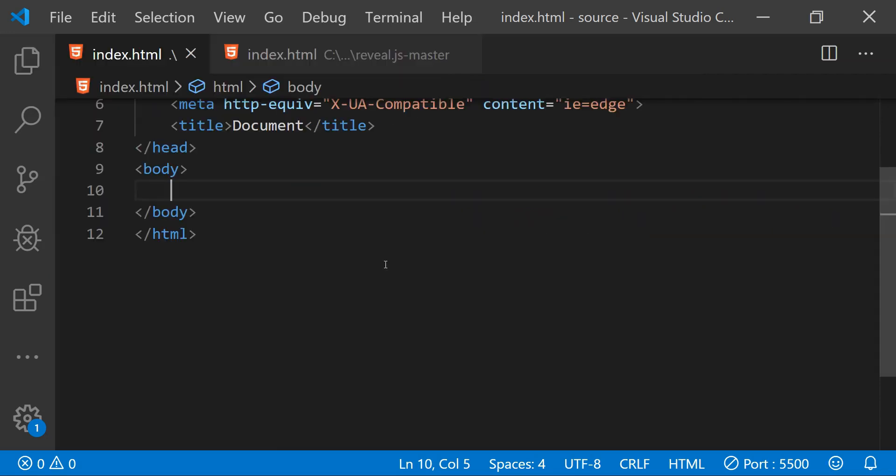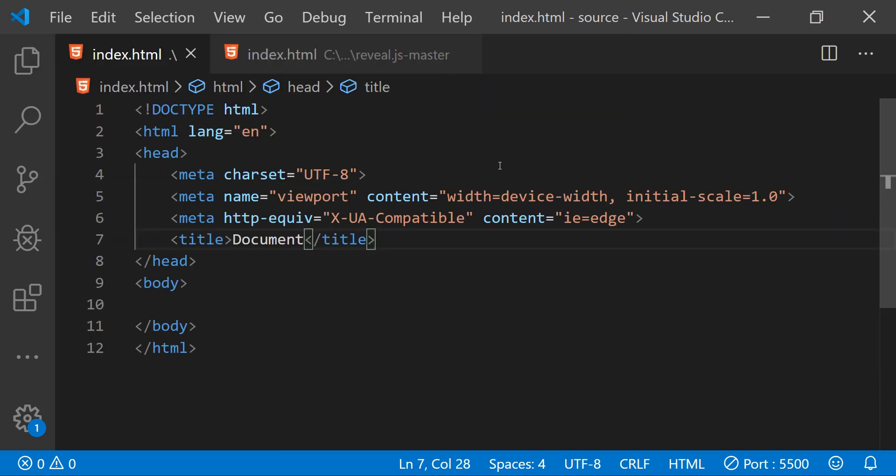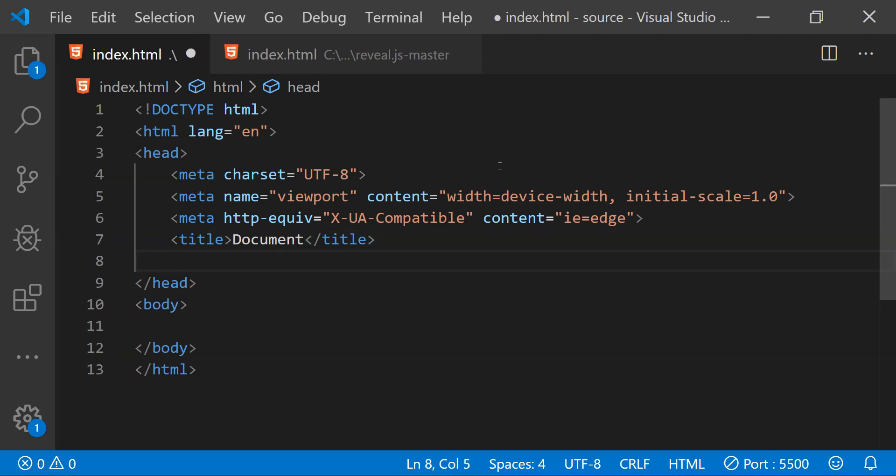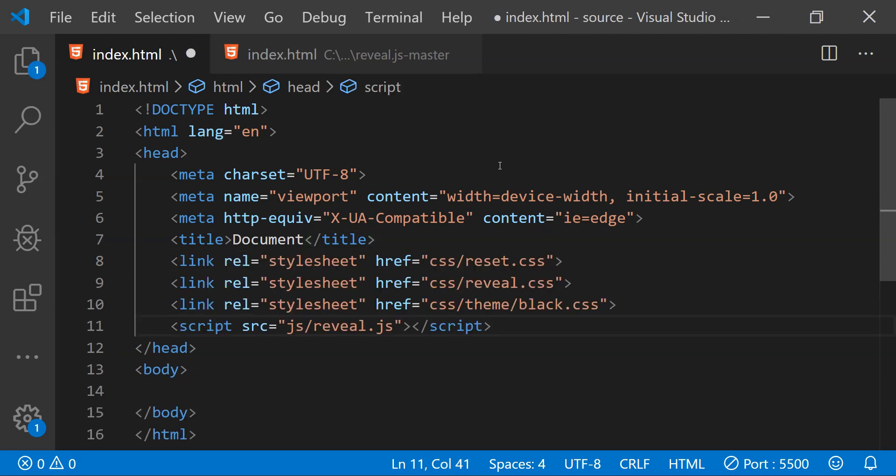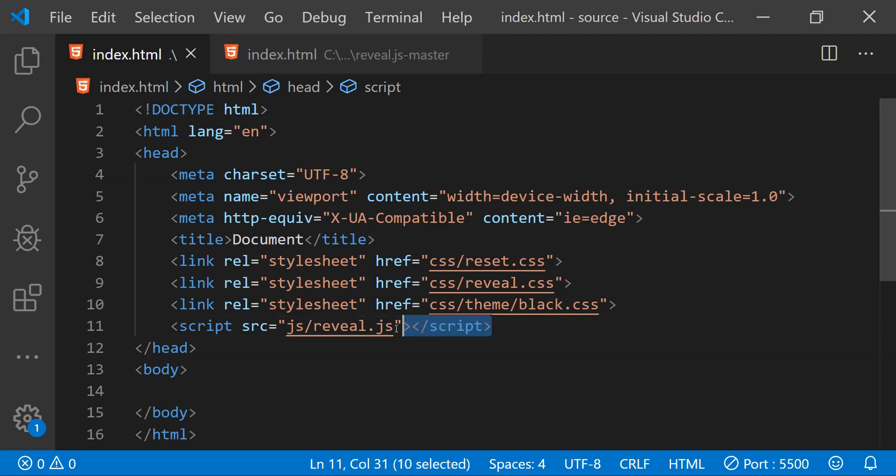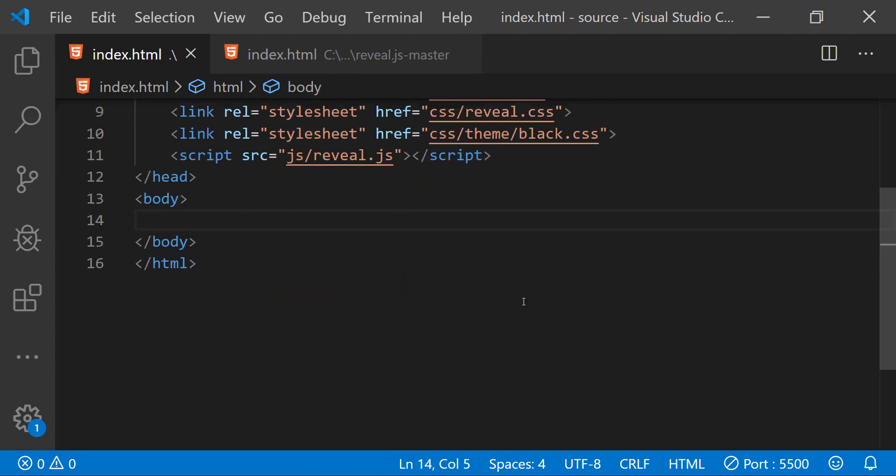Now the usage of reveal.js is simple. First we need to fetch the reference of all the CSS and JavaScript files which we need to create the HTML presentations using reveal.js. In the very default case we need these three CSS files and the single reveal.js file.